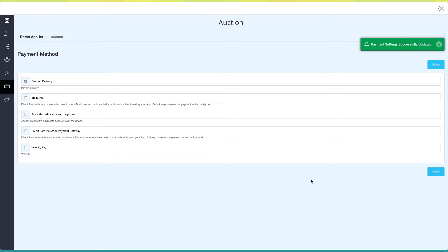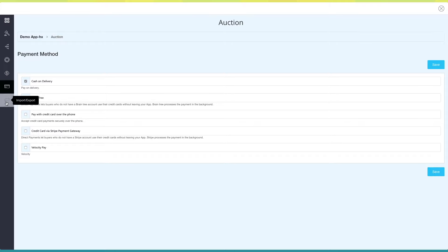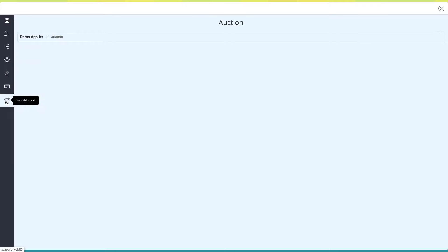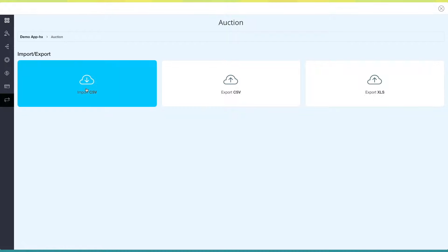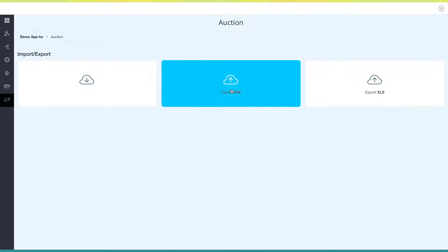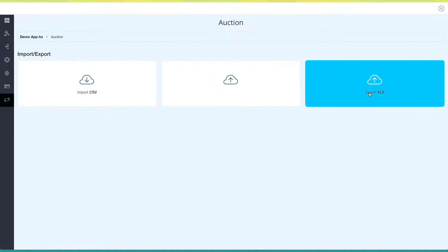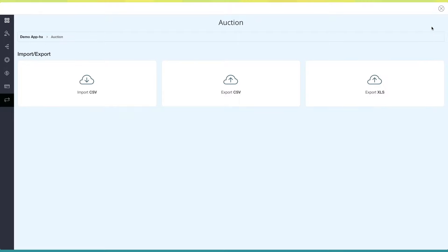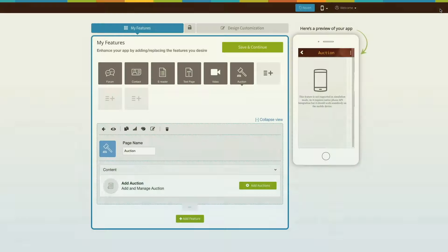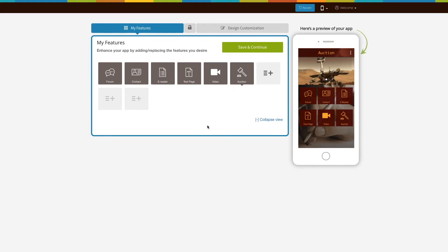Last but not least, Import/Export. From this section you can instantly import or export auction data in CSV or Excel file format. Click on Close to go back to the creator software.